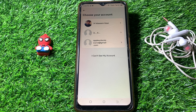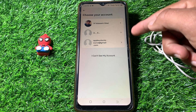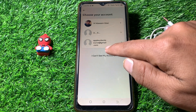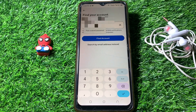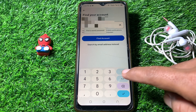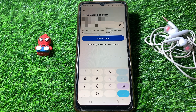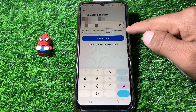If your account is not showing in the list, tap on 'I can't see my account.' Here you can enter your mobile number to find your account, or you can also find your account by entering your email address.